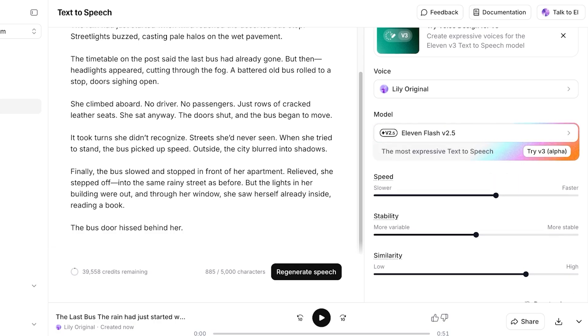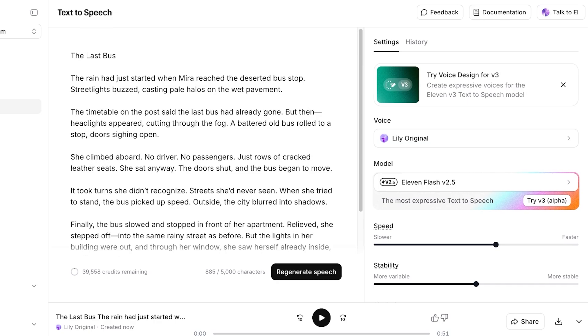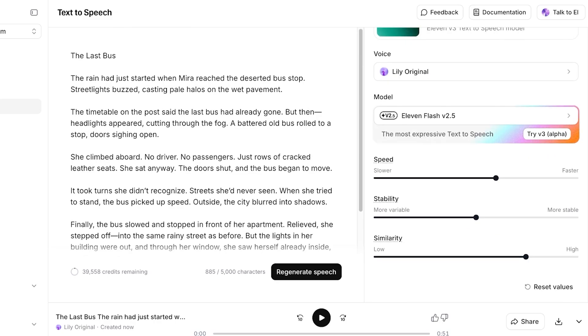Then you can also alter the speed, stability, and similarity as well, so you can find the right balance between the type of content you're creating and the type of voice that you want. Because obviously when you're speaking yourself, you can control your tone, your annotations, your highs, your lows, but when you're doing this with AI, you're going to have the ability to alter these things with just a click.